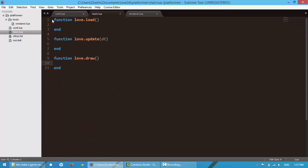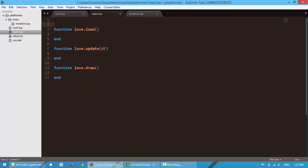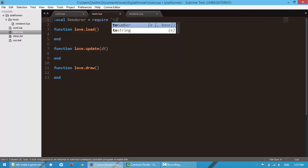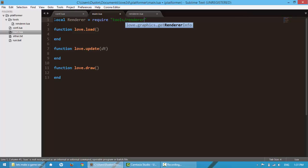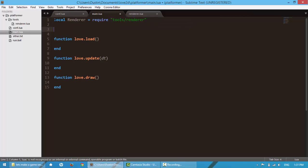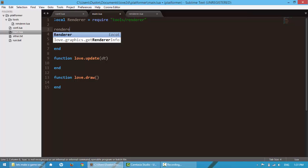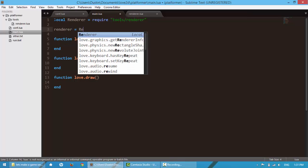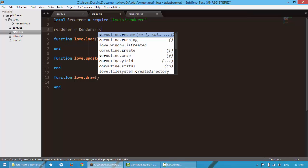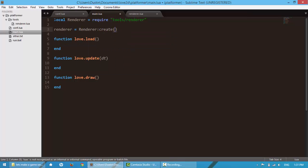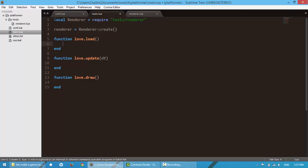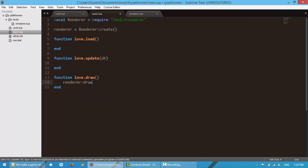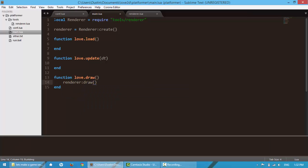So let's go up here and let's test it out. So let's say local render is equal to require. We're going to say tools forward slash render. We're going to say local, well, let's actually make it global. Render is equal to render.create. Down here we're going to say render colon draw.